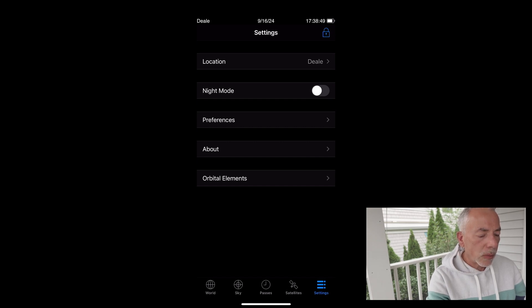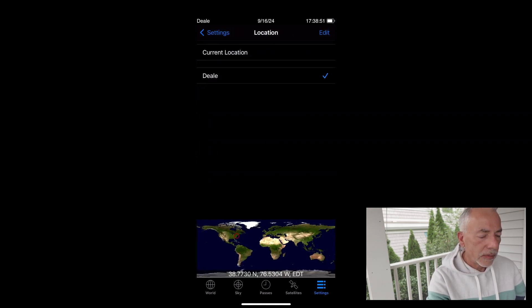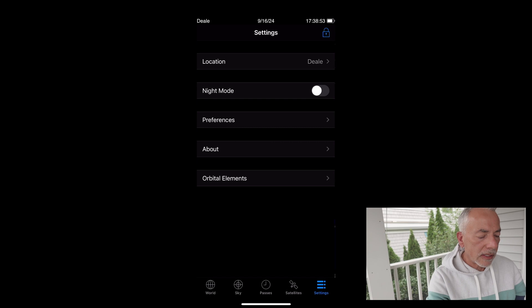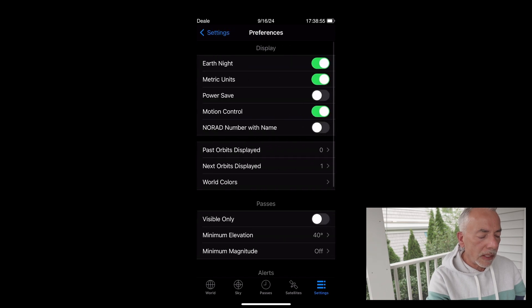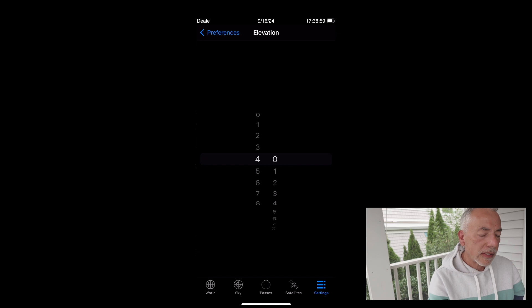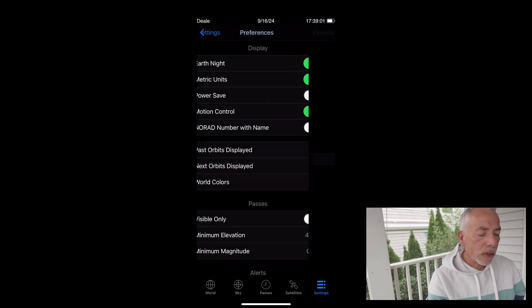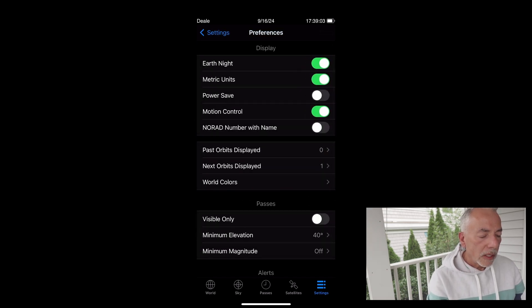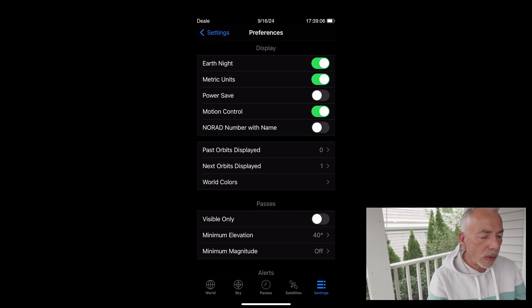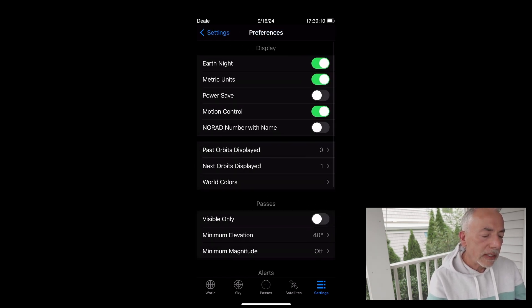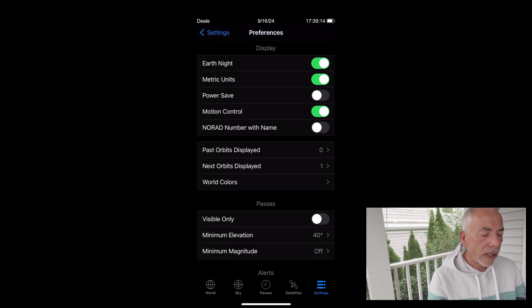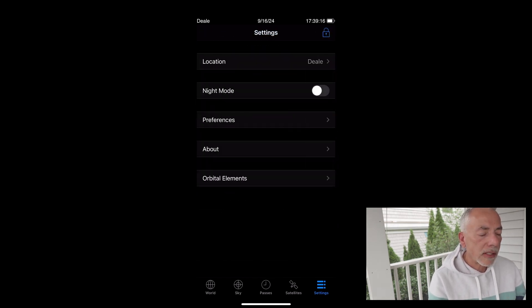I chose the ones that are essentially FM repeaters on a satellite. The next thing we're going to do is select the location. And then if you go under Preferences, it's really important to select the minimum elevation. I chose 40. So what that means is if the satellite is below 40 degrees, I'm not going to even see it. I also selected Pass Orbits at 0 and Next Orbits at 1.